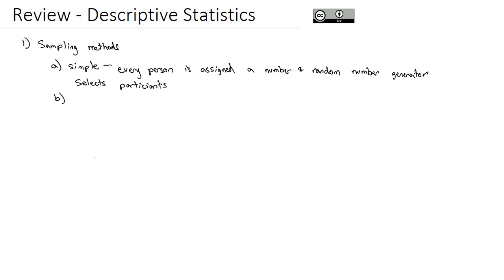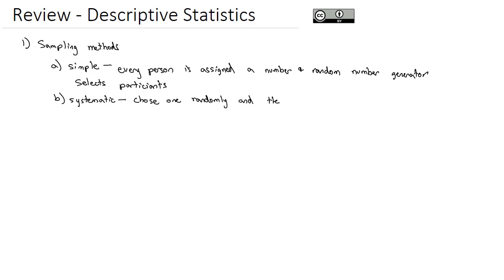After simple random sampling, we looked for methods that were maybe a little more systematic. With systematic random sampling, we will choose one person randomly, and then choose every nth person after that. So this would be an example of we choose somebody randomly in the phone book and then we choose every hundredth person after that.